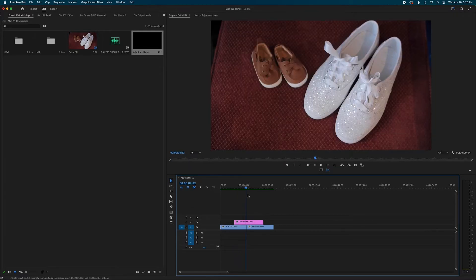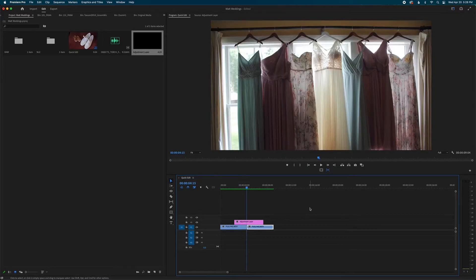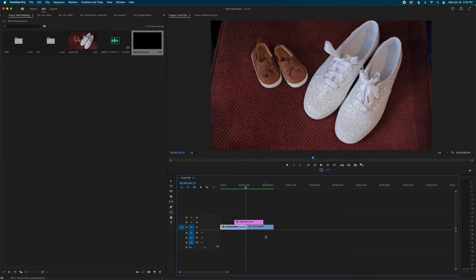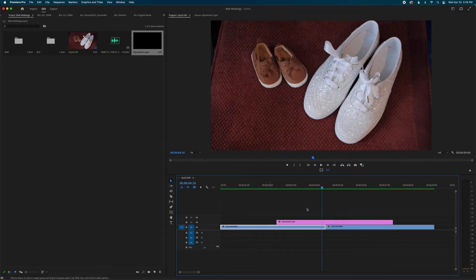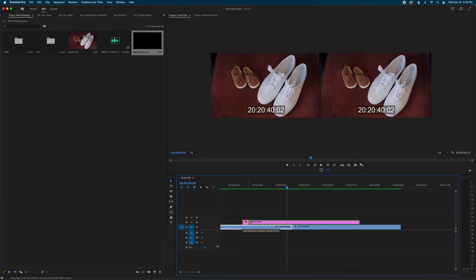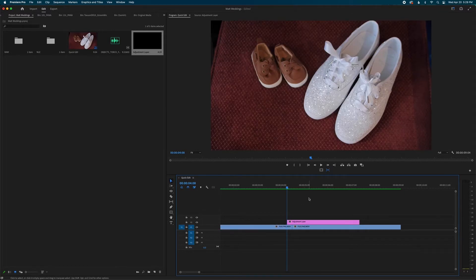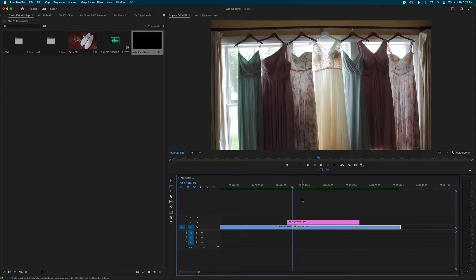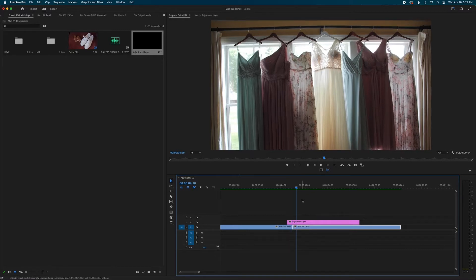Now I want to go to the middle of my cut, so I'm going to hit the down arrow key. I want to go left five frames by hitting Shift and the left arrow key once — that's five frames. I personally like to add an extra frame or two for leeway space, then drag the adjustment layer to that point. I'll go back to the middle with the down arrow, then go right five frames — Shift right arrow — plus a couple frames of leeway, and drag to there.